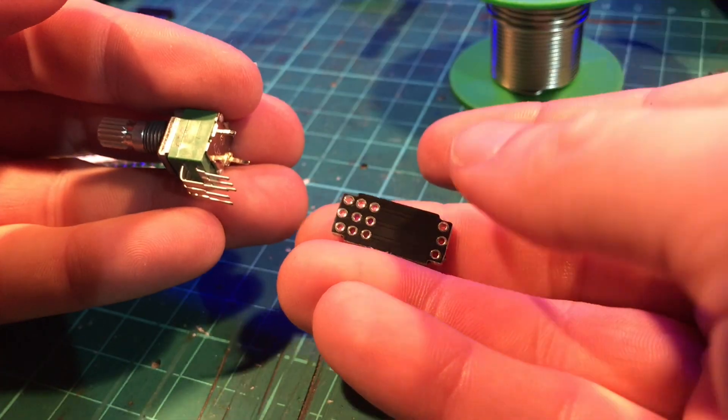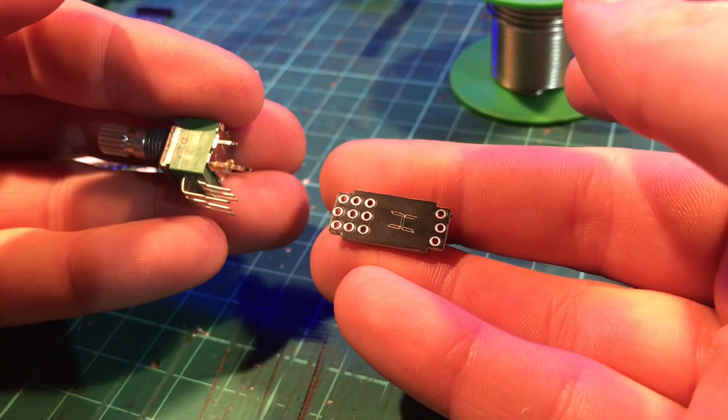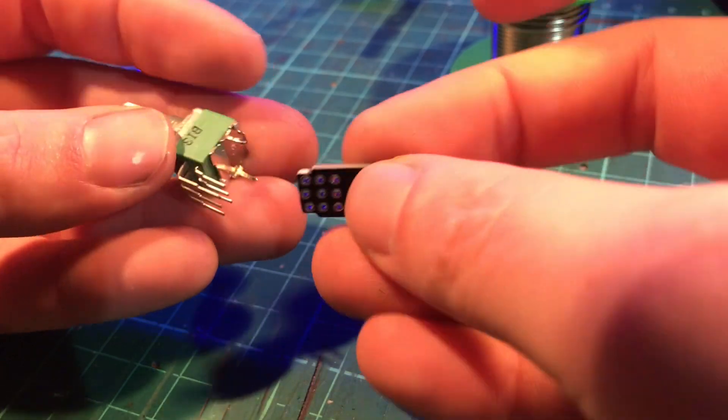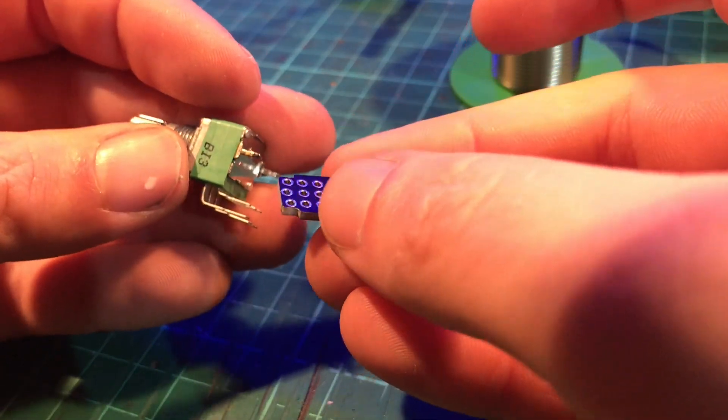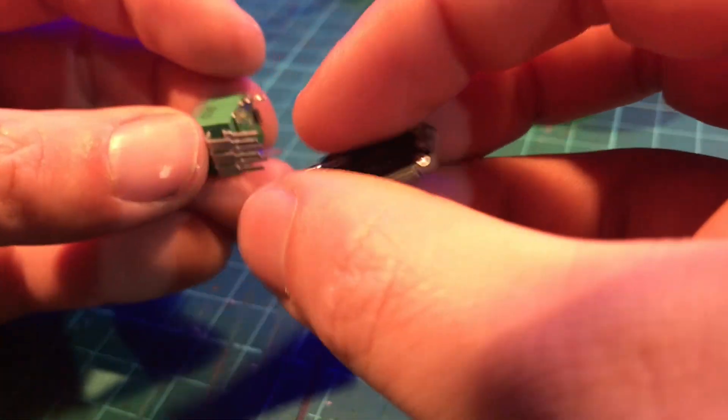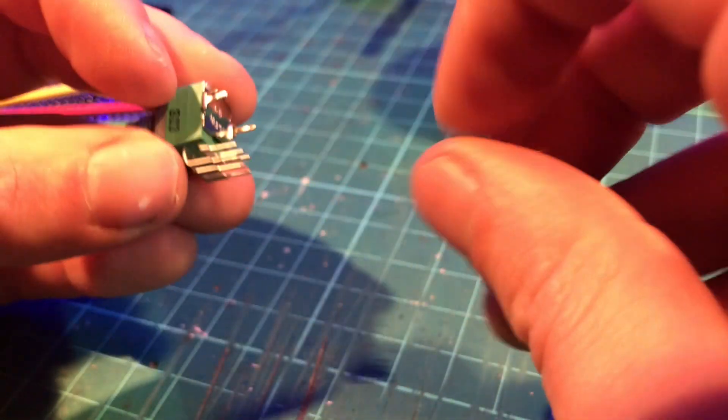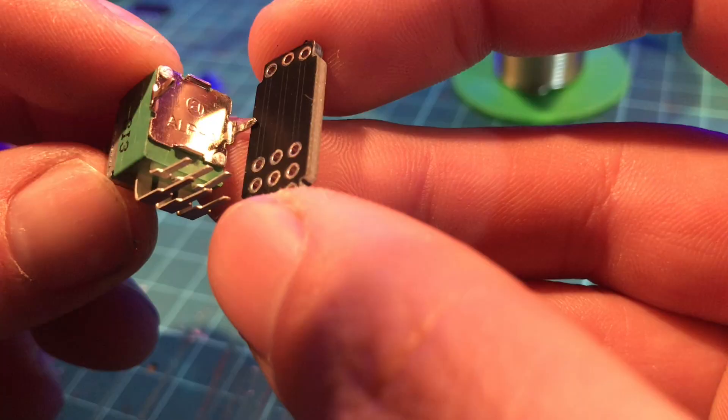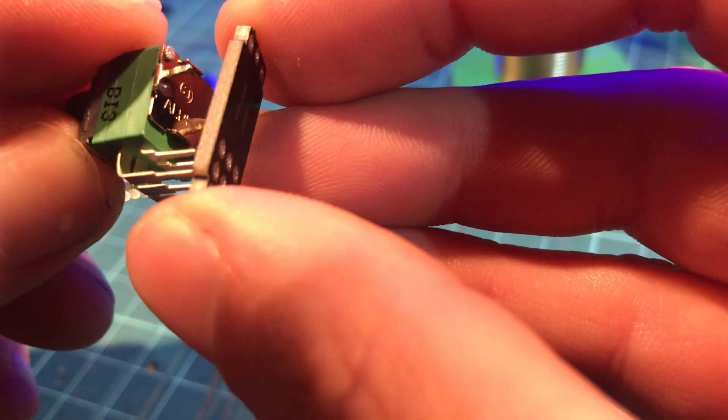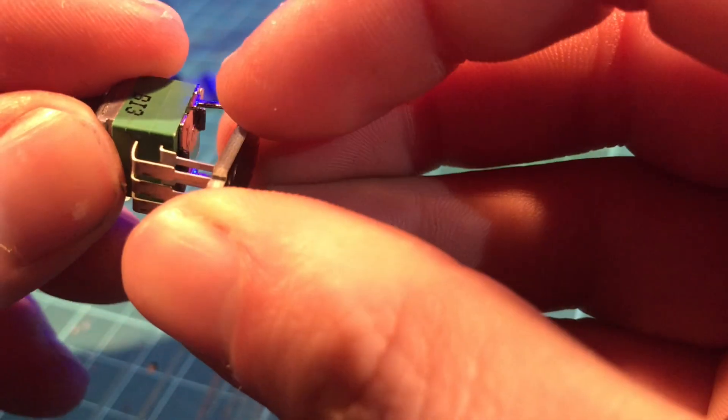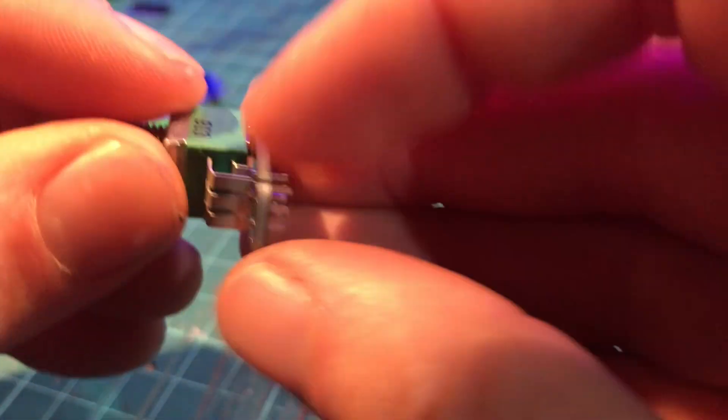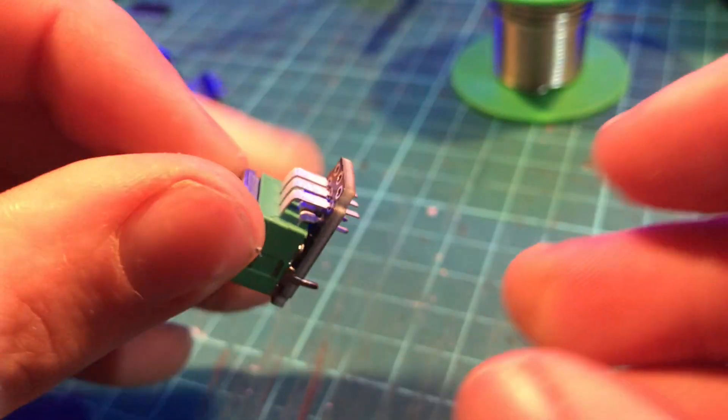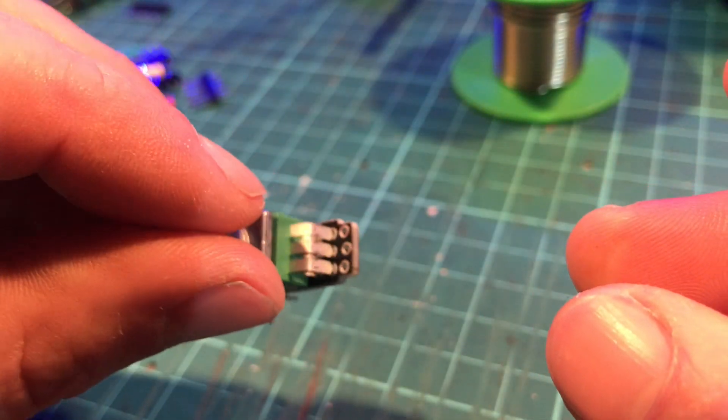Then you can take the board and from either side, it doesn't matter, you can put the potentiometer into it. The potentiometer legs go into these holes here.